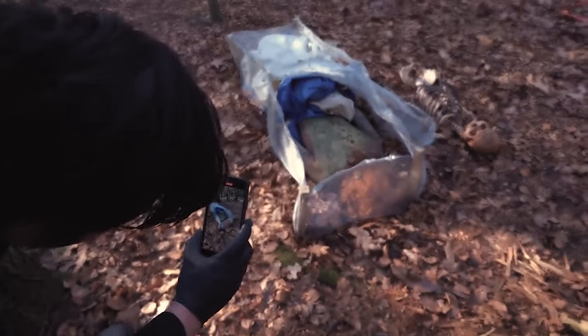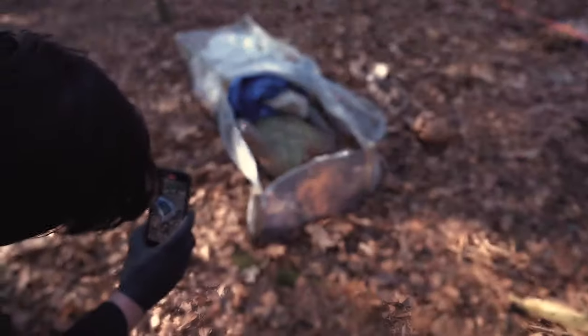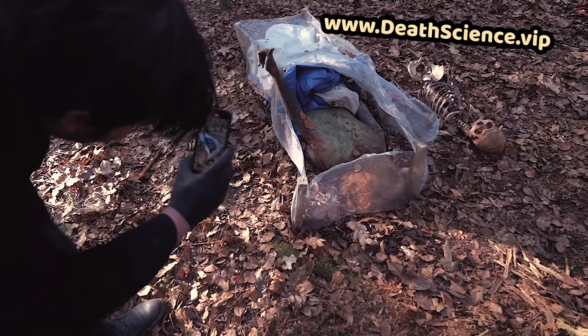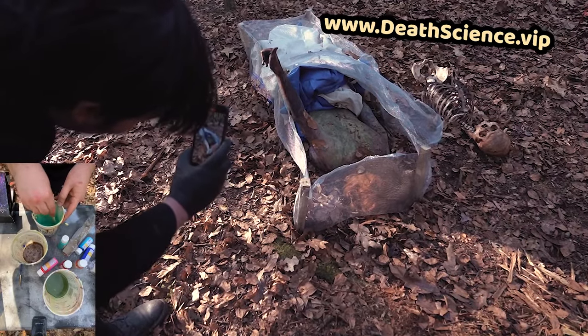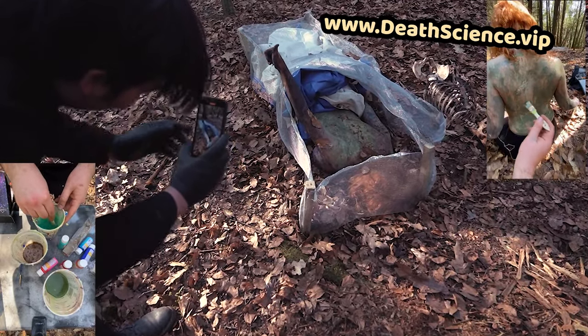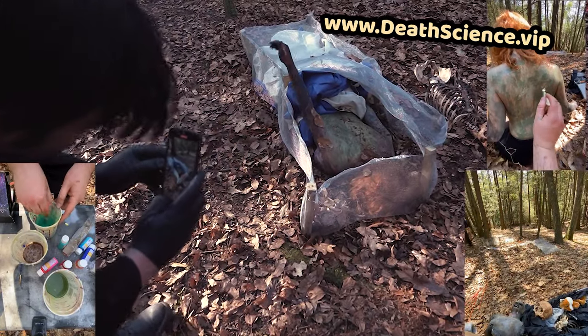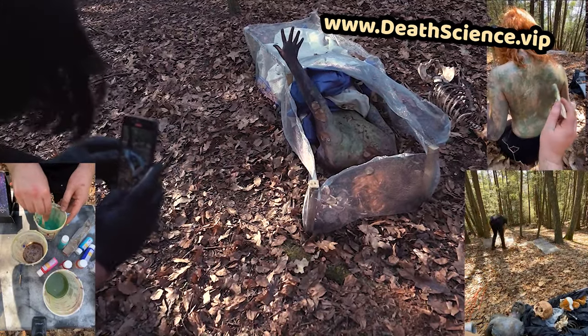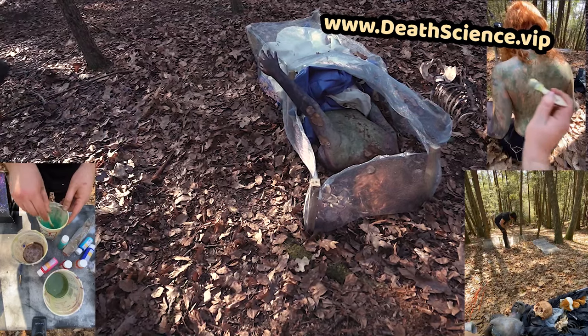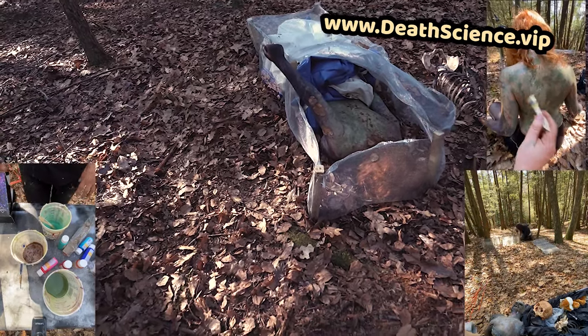Now if you want to support death science and get some secret behind-the-scenes looks, you could join us on Patreon at www.deathscience.vip.